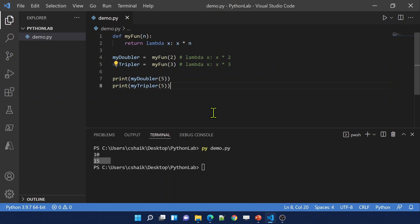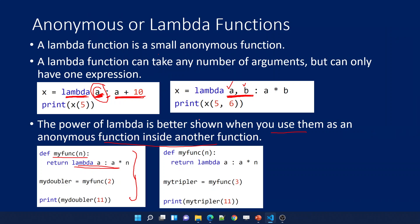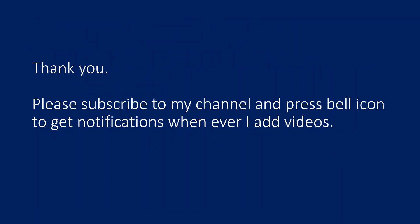This may be a little confusing at first — you can watch the video multiple times if unclear. As I said, the main usage of lambda functions will make more sense when I explain map and filter functions in upcoming videos. Stay tuned for more practical scenarios of lambda. Thank you for watching — please subscribe to the channel and press the bell icon to get notifications whenever I add new videos.